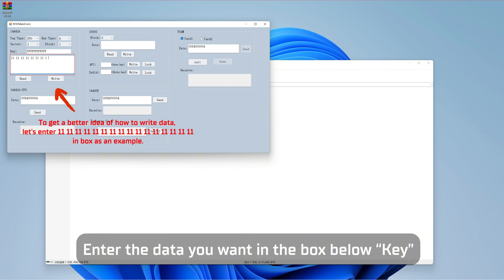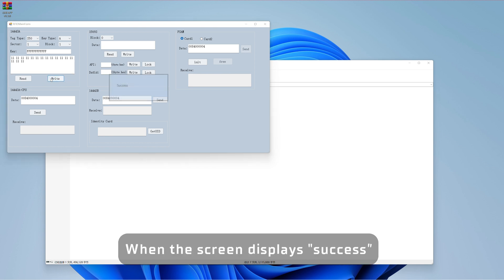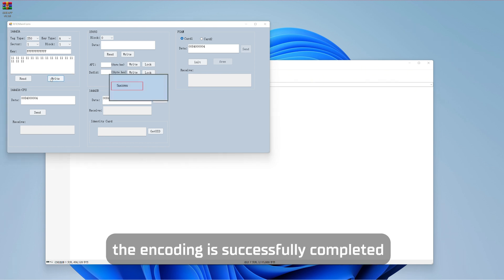Step 3: Enter the data you want in the box below the key field. Step 4: Click the write button. When the screen displays success, the encoding is successfully completed.